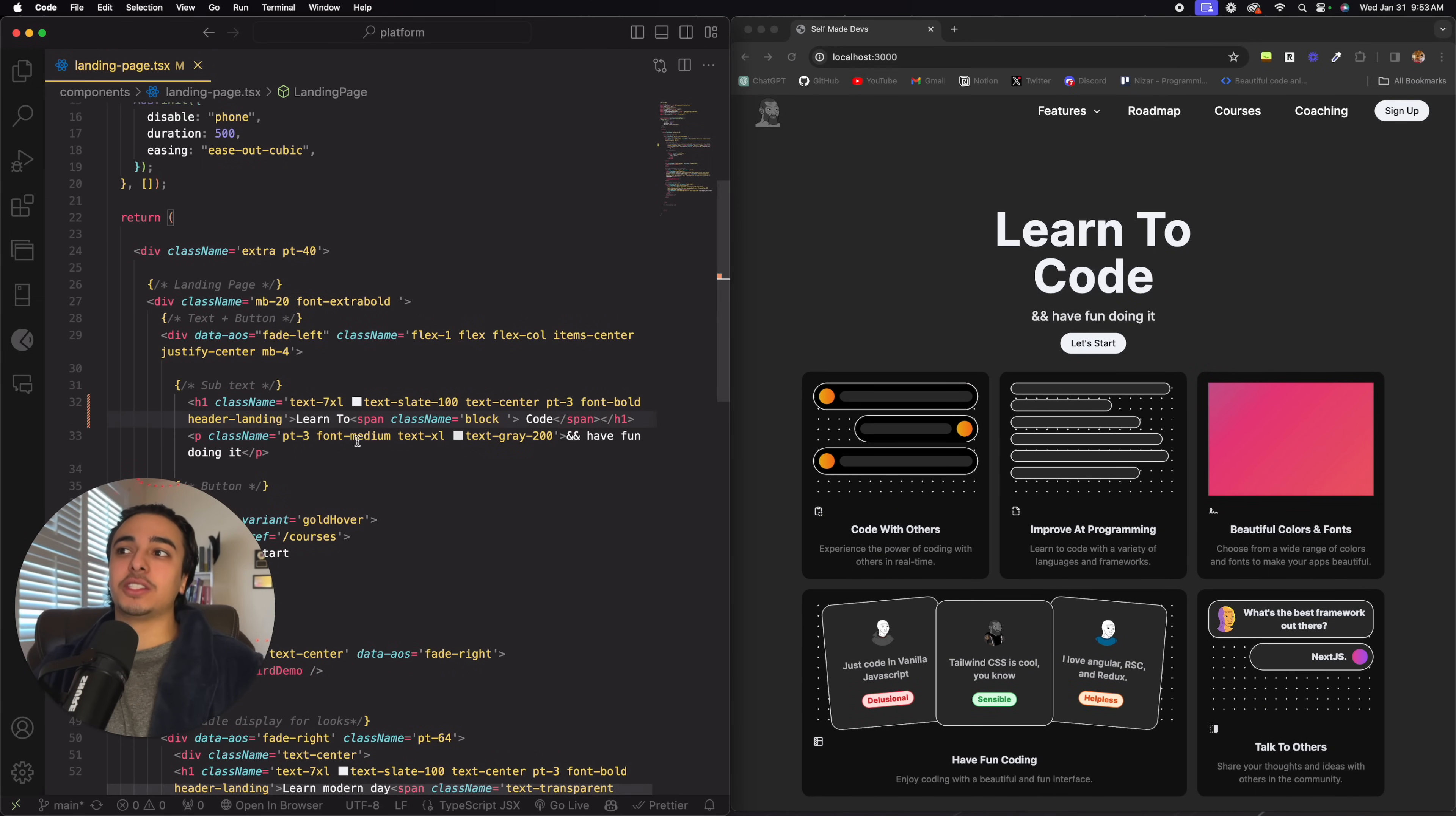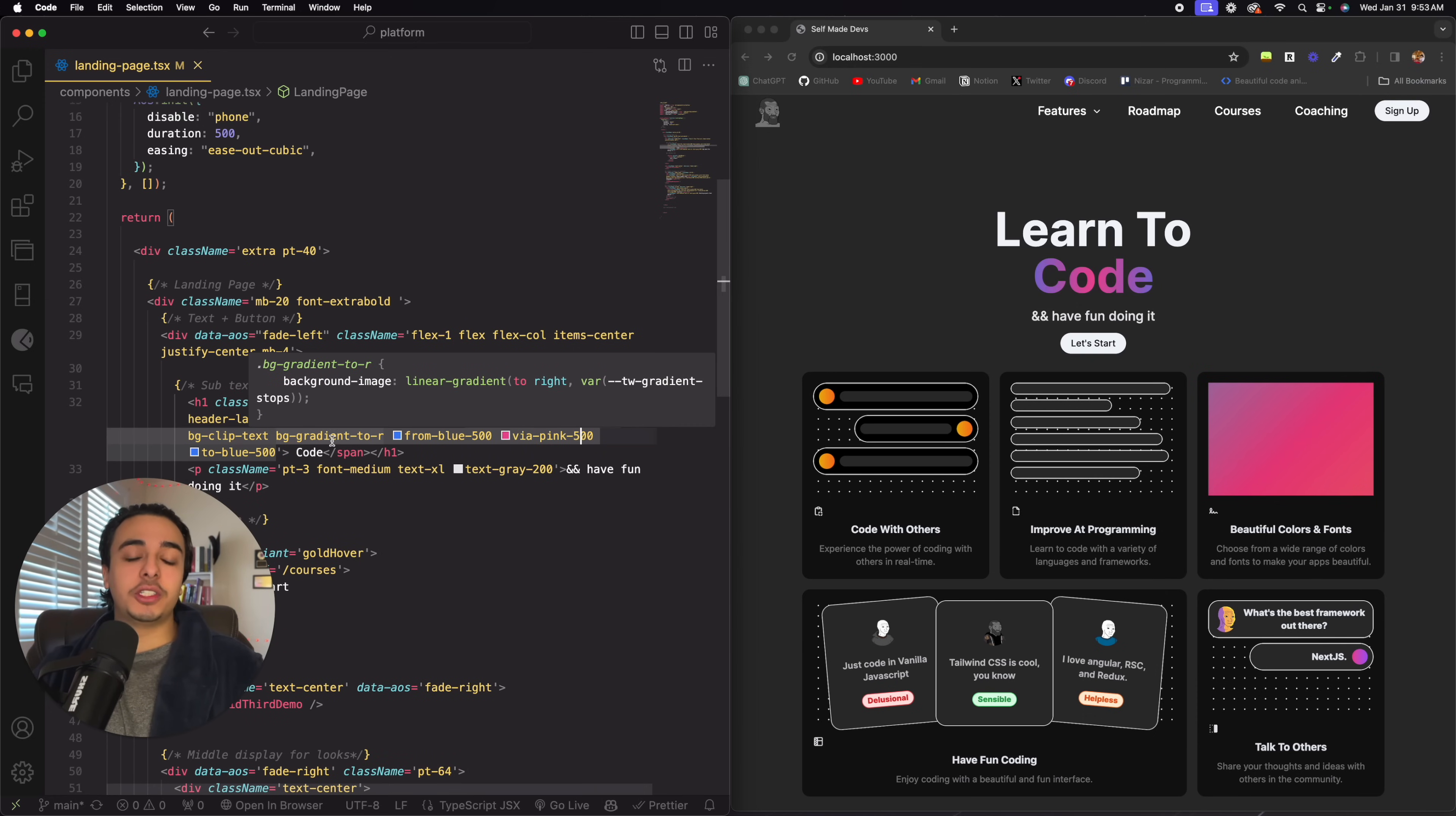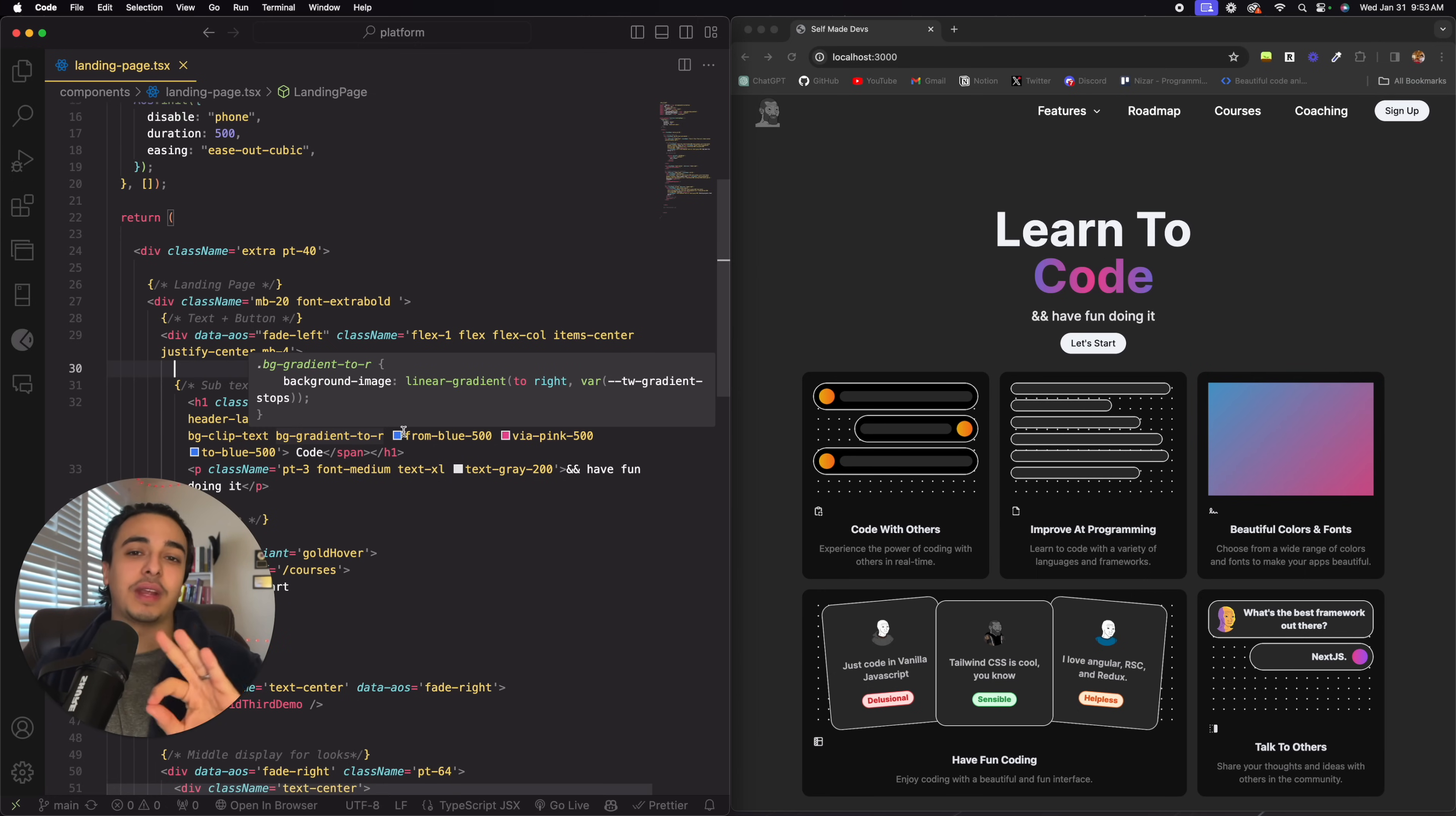So what you can do to add a modern feel gradient to your text is to simply write this. Text transparent, BG clip text, BG gradient to right, from blue via pink to blue. And obviously, you can change the colors here. And if you're just using CSS, then just translate it in ChatGPT. It's very simple.